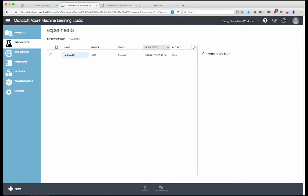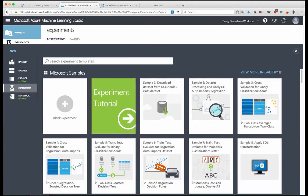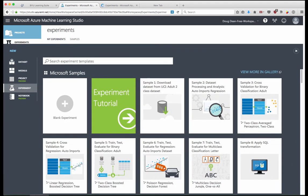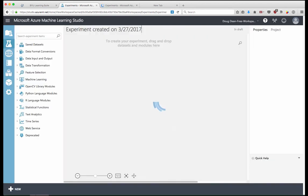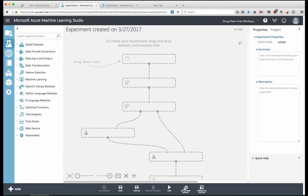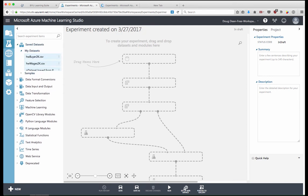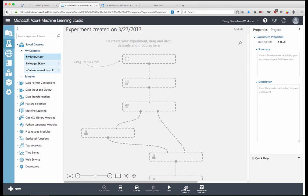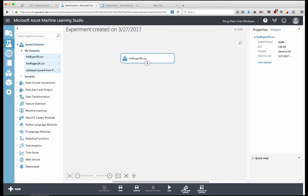So how do we create a new experiment? So here in the experiment pane, we can select new and select a blank experiment. This brings us up to the Azure workspace where we can set up the pieces of what we need to do to complete an experiment. And so we'll go to our saved data sets and we'll bring in our car buyer data set.